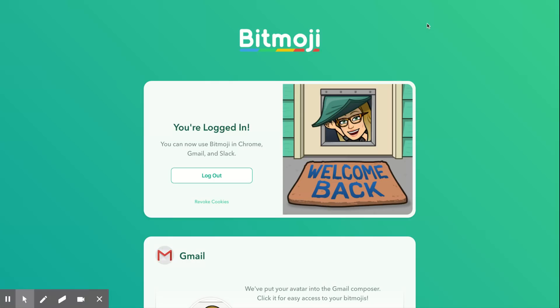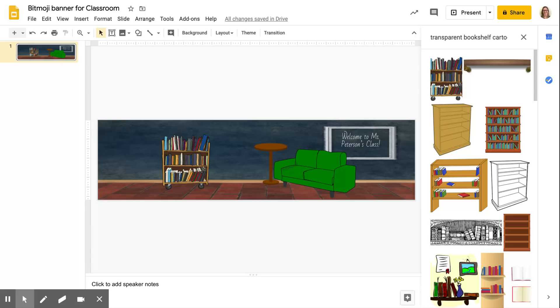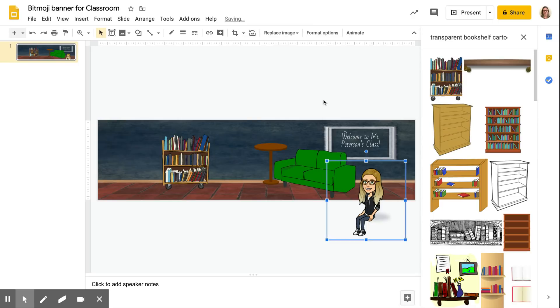Then we go back to our slide, click on the bitmoji extension on the top right next to your picture over here. And once it loads up you just choose, I want her sitting on the couch so this is really the only choice. So I just stick her right in there and there she is sitting on the couch. Excellent.